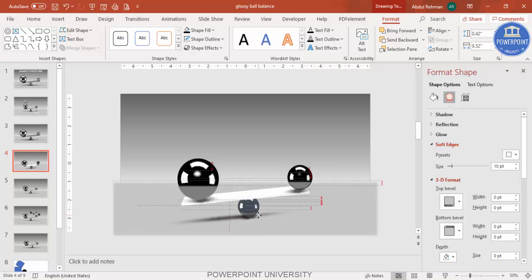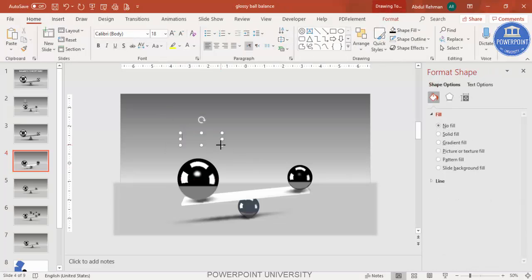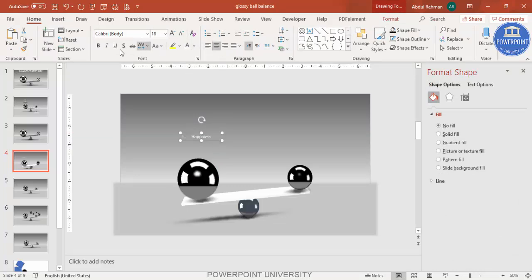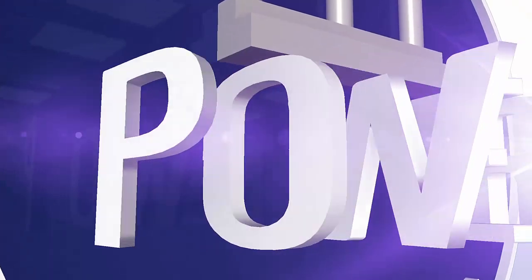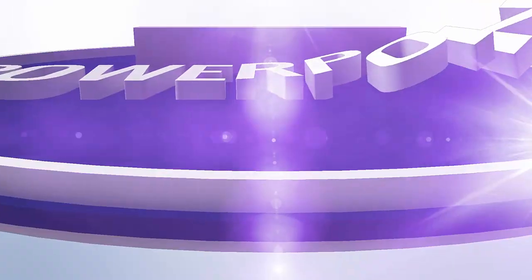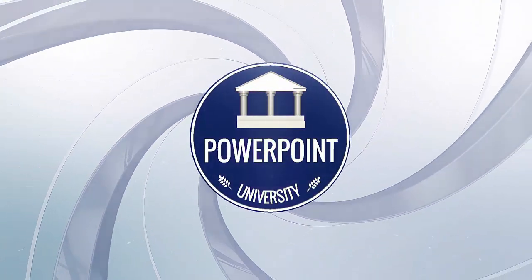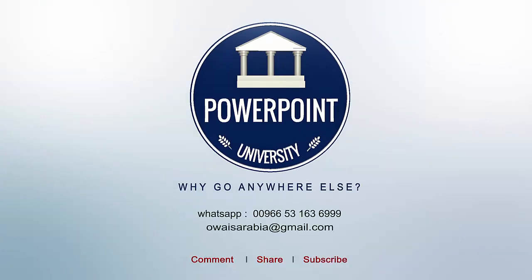This can tilt towards one side as well. The last thing is to add your own text — go to Insert Text Box and type, for example, 'Happiness'. Center align the text and use the Oswald font, increasing the size as needed. That's it! Thank you for watching my YouTube channel — don't forget to subscribe to PowerPoint University. See you soon with more interesting stuff. Goodbye!